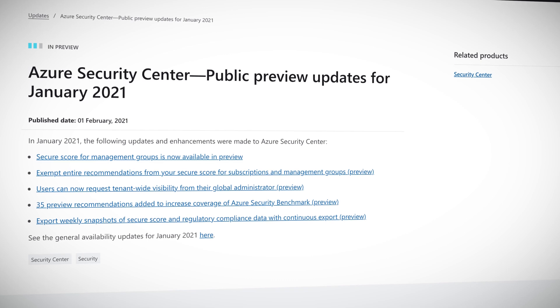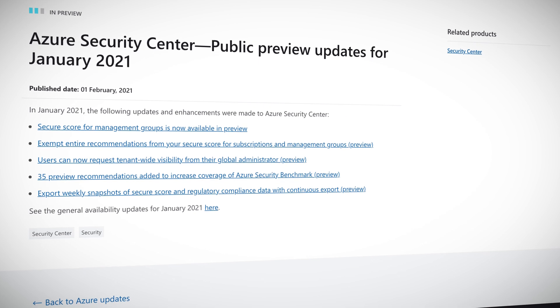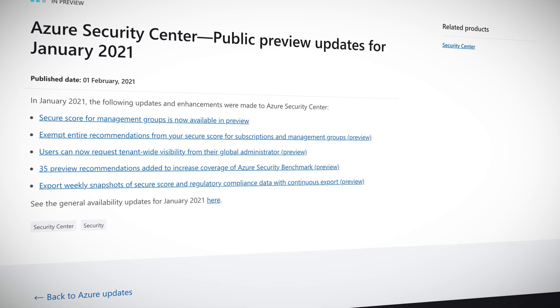There were also a bunch of features released in public preview: secure score for management groups, exempt entire recommendations from your secure score for subscriptions and management groups. Users can now request tenant-wide visibility from the global administrator. 35 preview recommendations were added to increase coverage of the security benchmark, and export weekly snapshots of secure score and regulatory compliance data with continuous export. Make sure you use Security Center frequently and adequately — stop those supervillains.